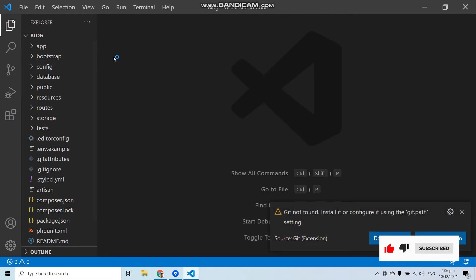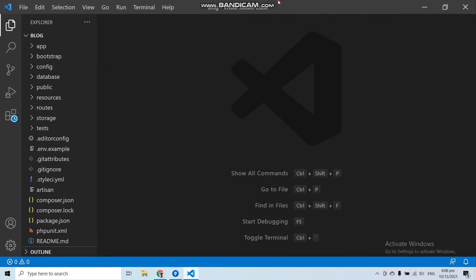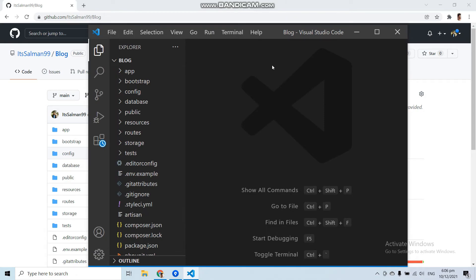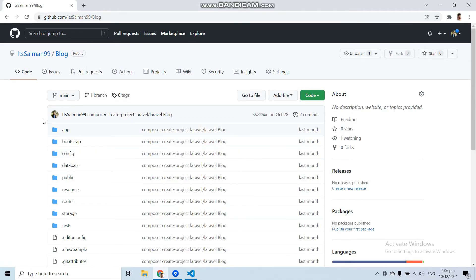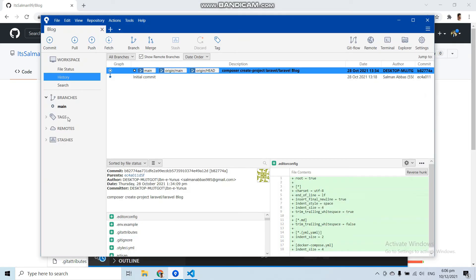In this video we have learned how to clone a repository from GitHub with the help of SourceTree. You can see how easy it is — if we cloned this repository with the command line we would have to write some commands, but with SourceTree we can clone any repository with a simple button click.